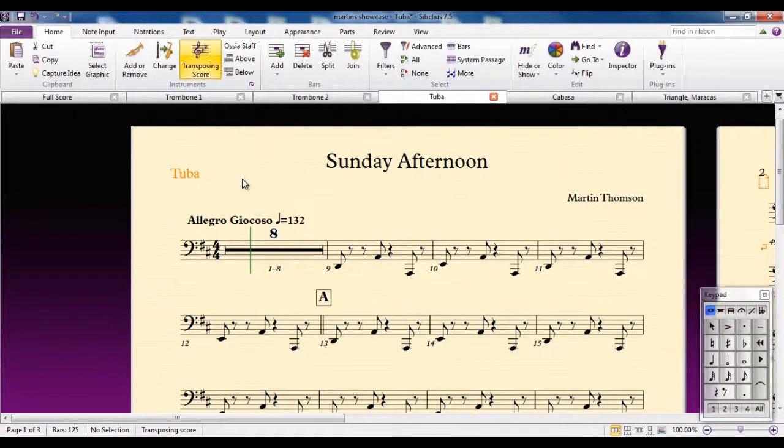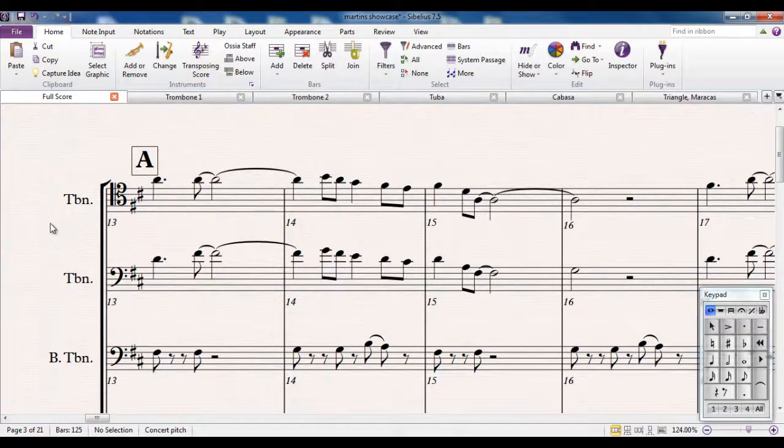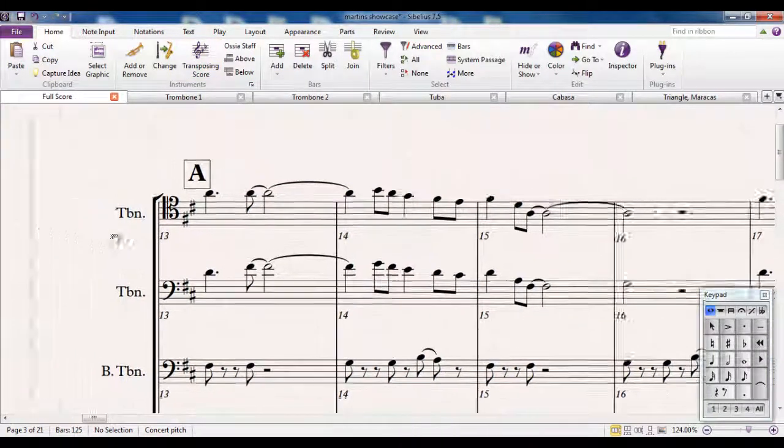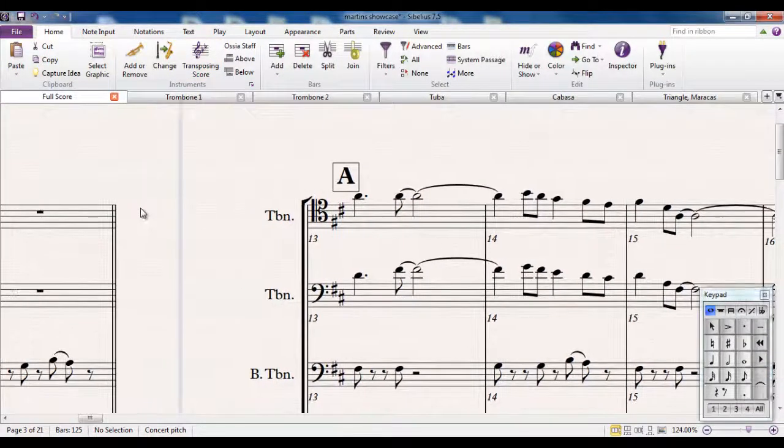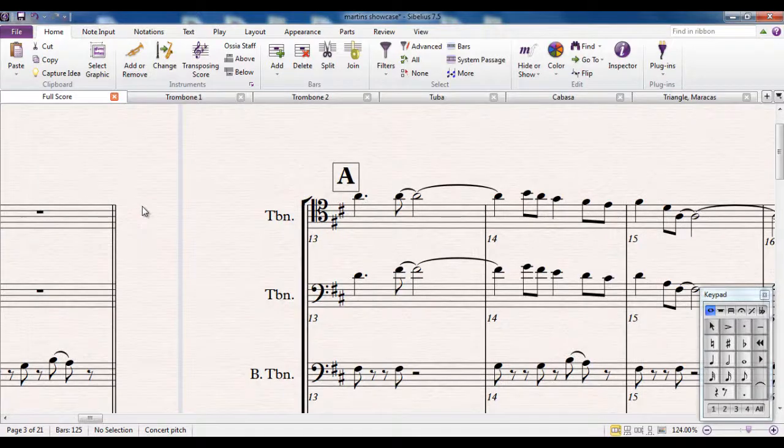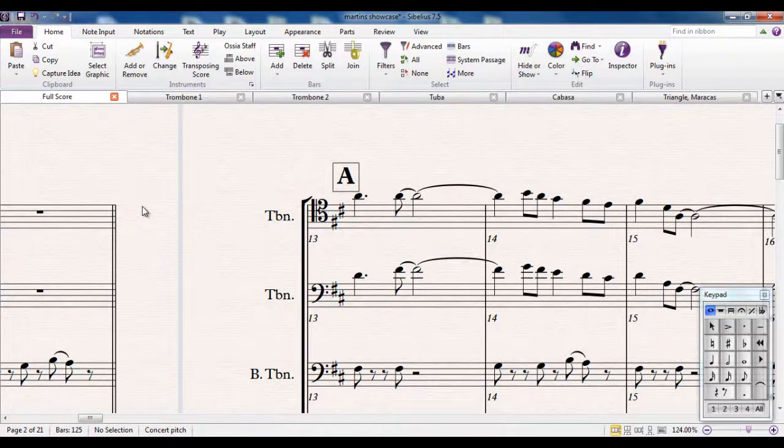So that's a quick overview of looking at the parts. The most important part of that is to remember that when you're looking at a score, it's not the same as looking at a part. So if you're only writing out for one instrument, it's a good idea to use the part to print from rather than the score.